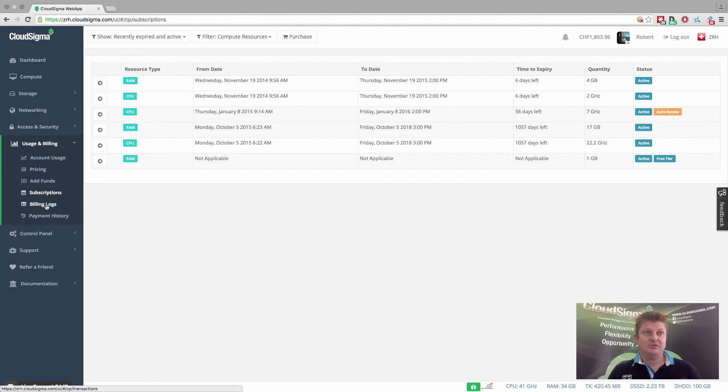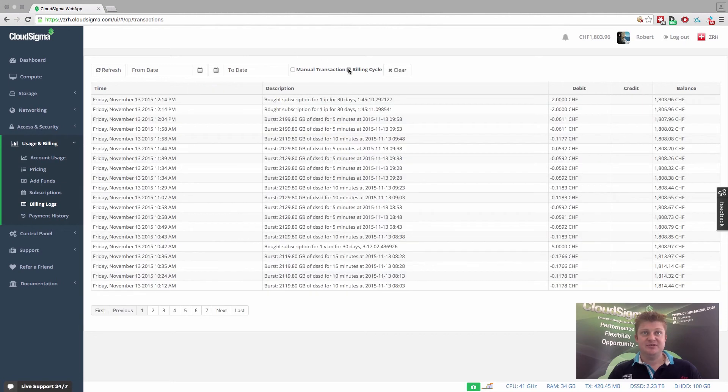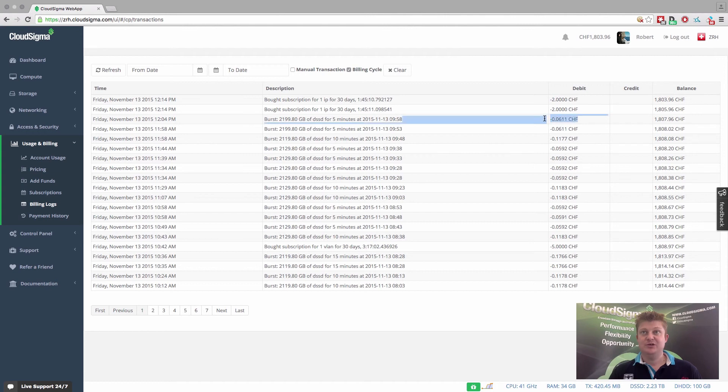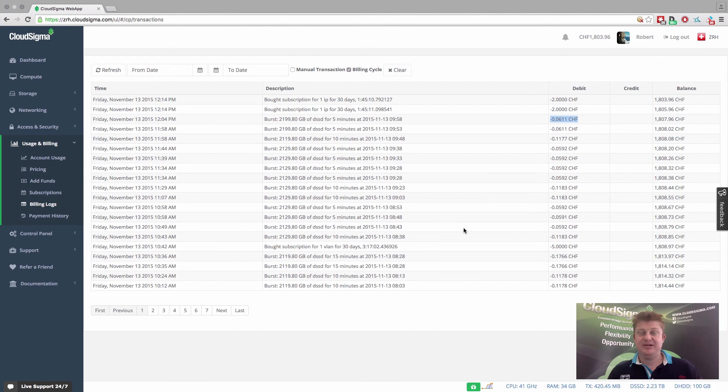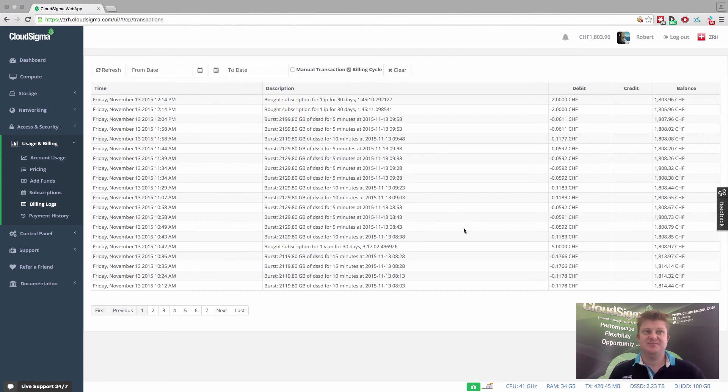And then what I wanted to show you as a sort of final point are the billing logs. And this basically shows you these microtransactions. So I made a couple of purchases of IPs today, but you can also see these burst transactions coming in for storage that I'm using on burst in this case. And that's happening in the background all the time, but you're able to go in, see these and actually export them as well for your own auditing and compliance purposes.